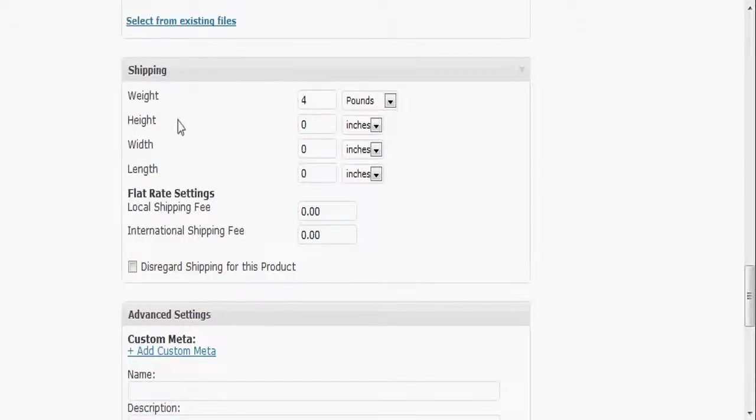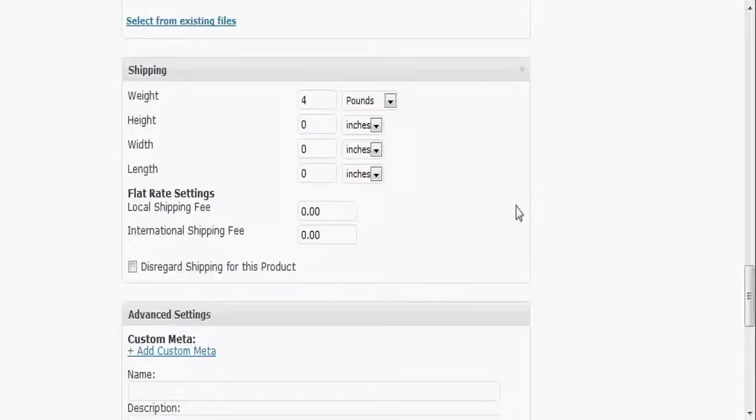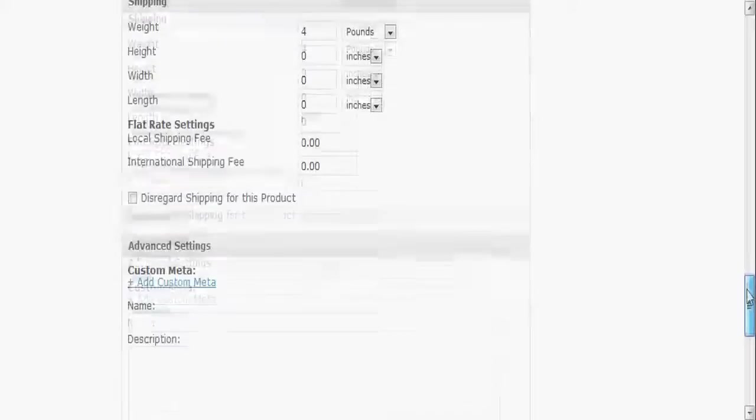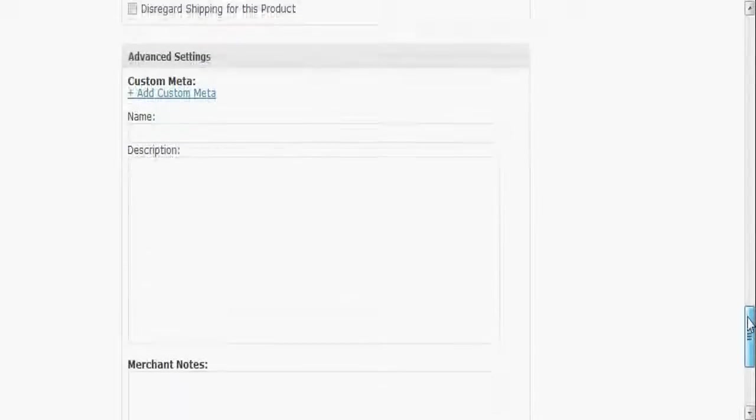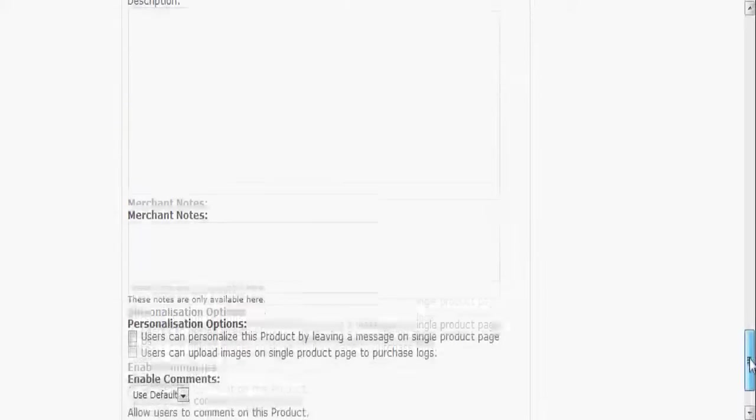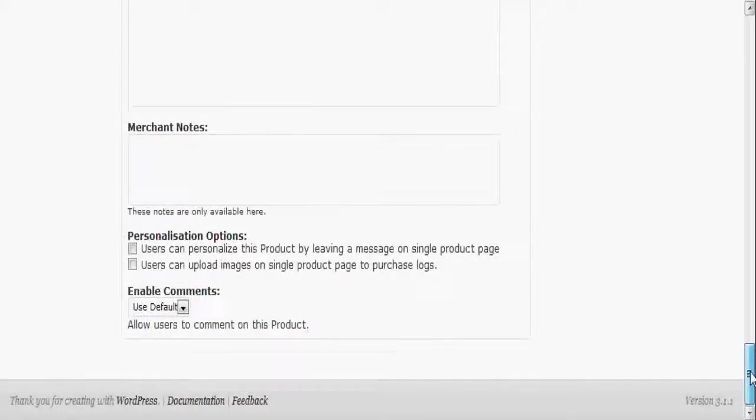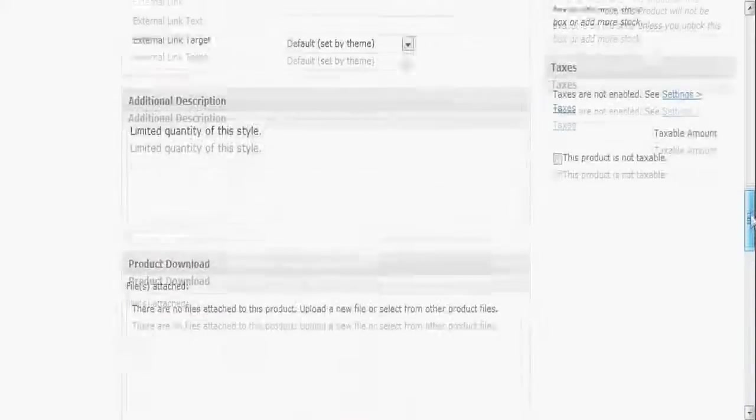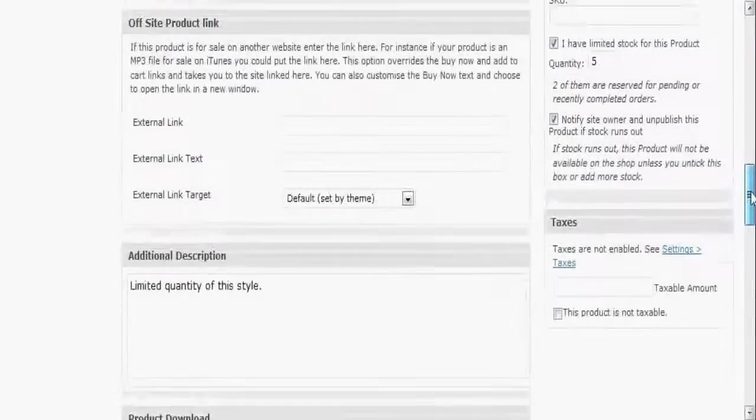That allows you to set a shipping cost based on the weight of the order, and also you got your flat rate options. Down here you got your advanced meta tag options, some notes and a few options down there. So that pretty much covers this.